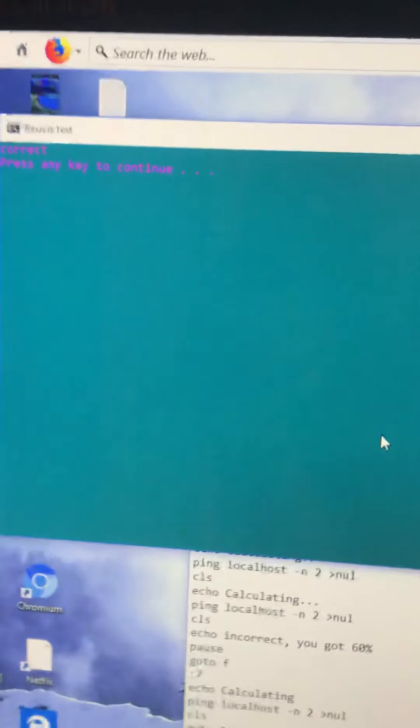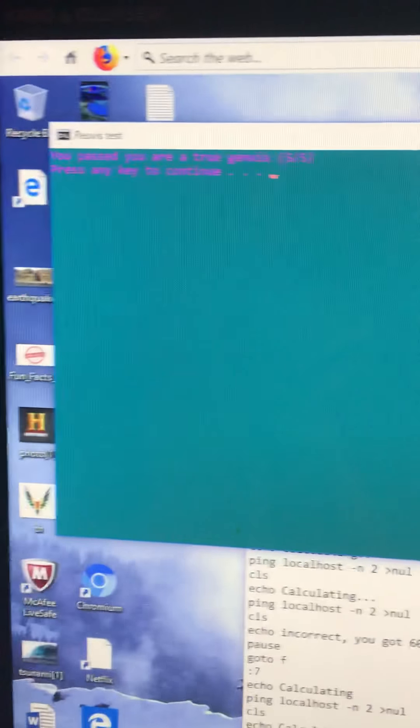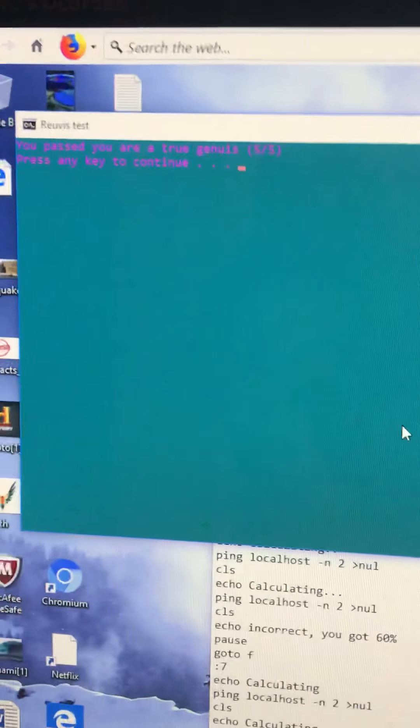And we're back. That was the final question, and I passed. I am a true genius.